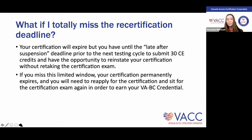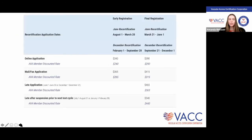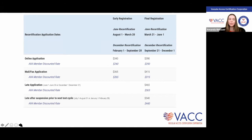One addition on email: if you notice you're not getting any emails from VAC, feel free to give us a call. It may be that you unsubscribed from an email list in the past or your email was entered incorrectly. We're always happy to help take care of that.